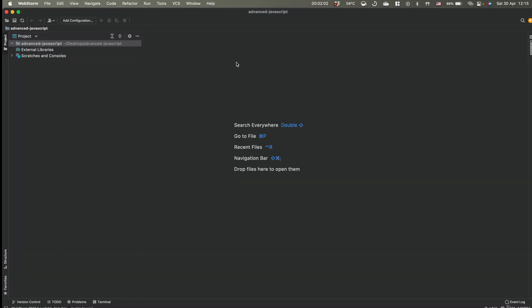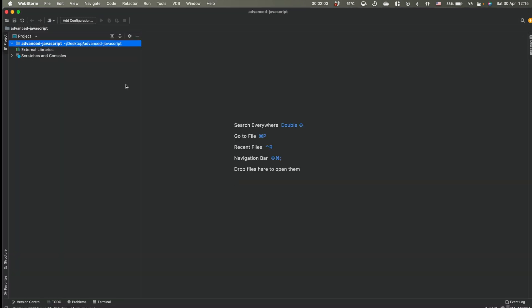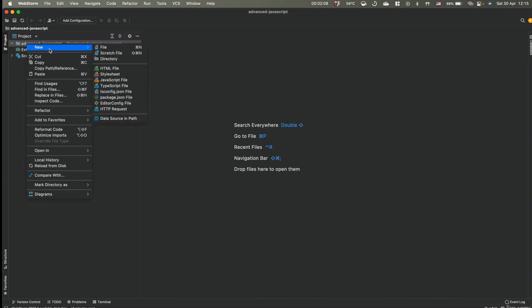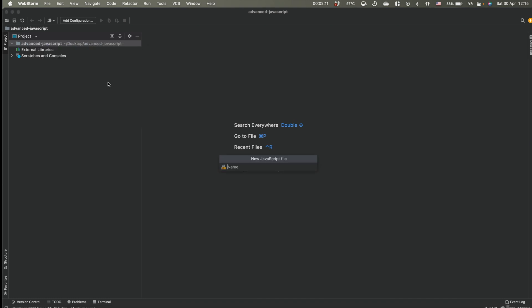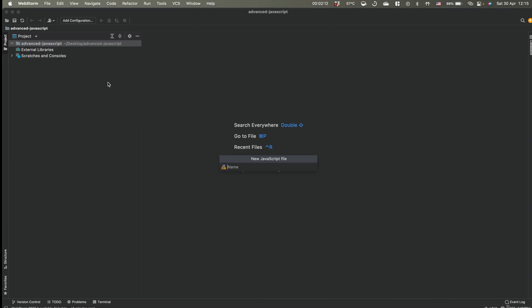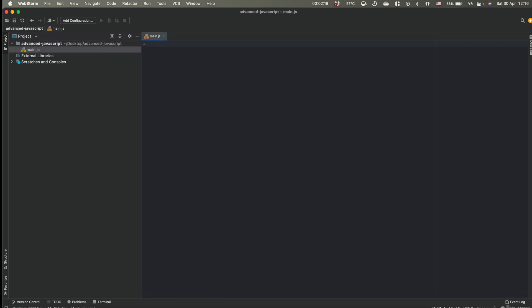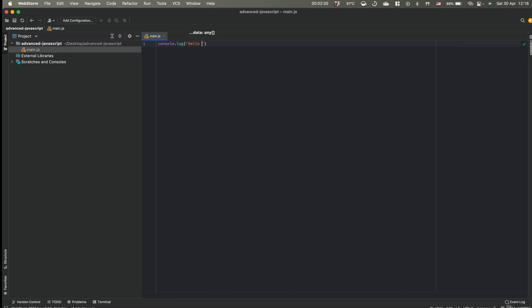I will switch to my main code editor. Here we have opened the same folder, and I will simply create a JavaScript file and call it main.js. So this is it, we are ready to go and we can write our first line of code with some standard hello world message.